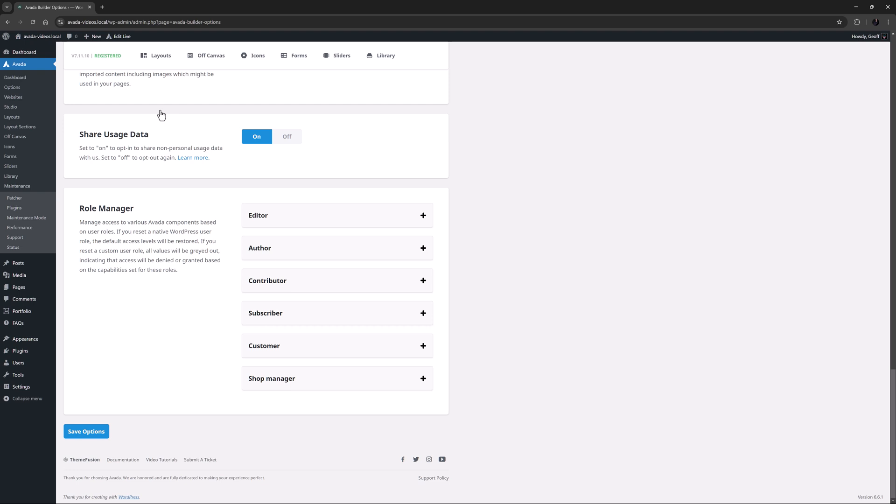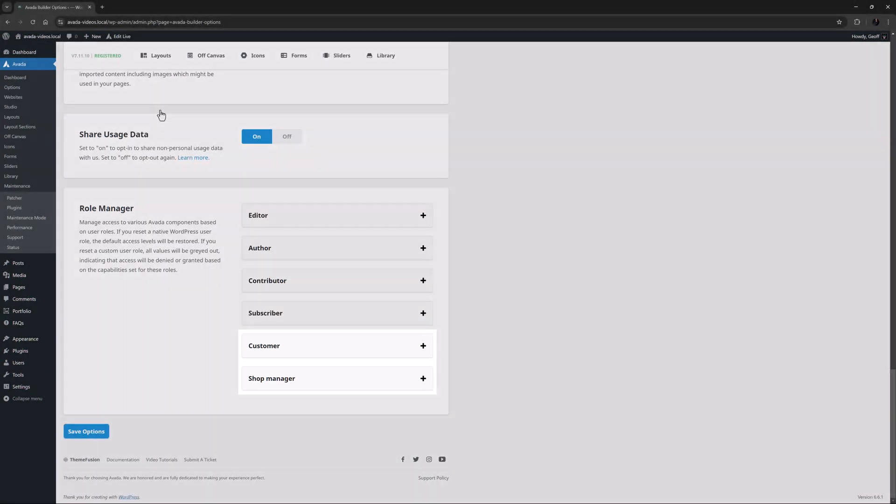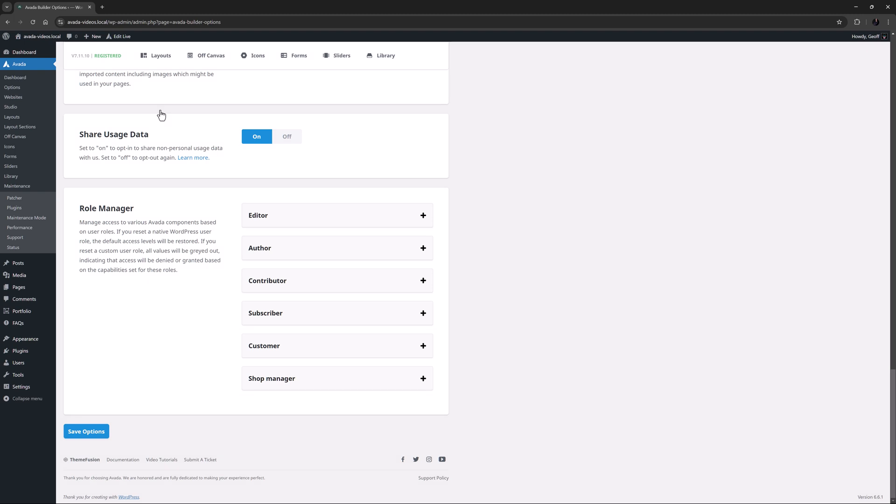If you have WooCommerce enabled, you will also have Customer and Shop Manager. Other plugins may also add further roles, such as Keymaster, Moderator, Participant, Spectator and Blocked, which for example are all added by BBPress.